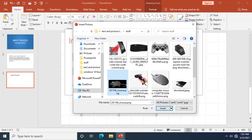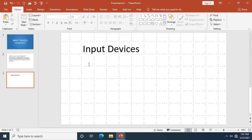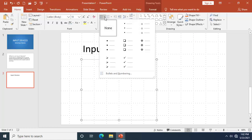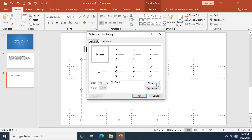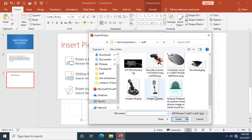Choose 'From a File.' I want to choose this mouse image here and click 'Insert.' I made a mistake by scrolling, so let me redo that — pick the text box, drag again, then go back up to 'Bullets and Numbering,' click 'Picture,' then 'From a File.'